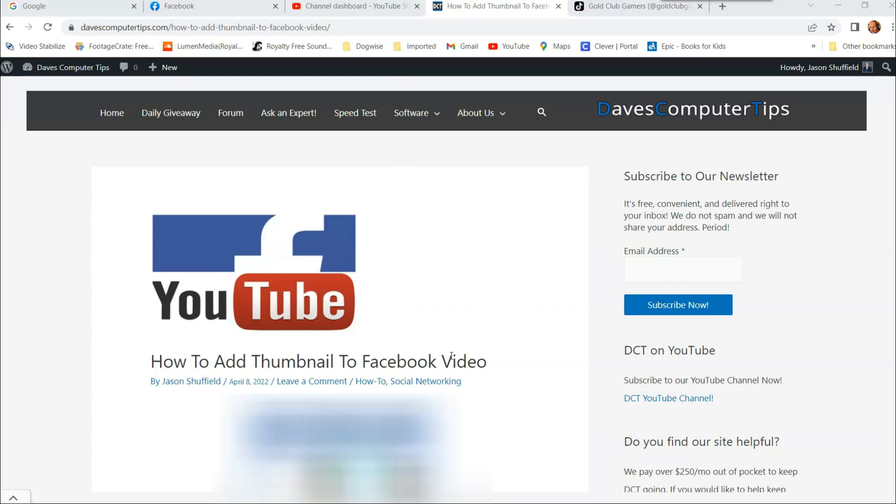Now this is something I do with my Facebook pages I manage. And I know that Richard, who's our editor, also does this on the Facebook Dave's Computer Tips Facebook page.